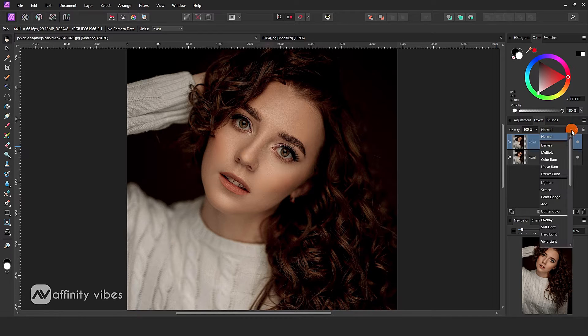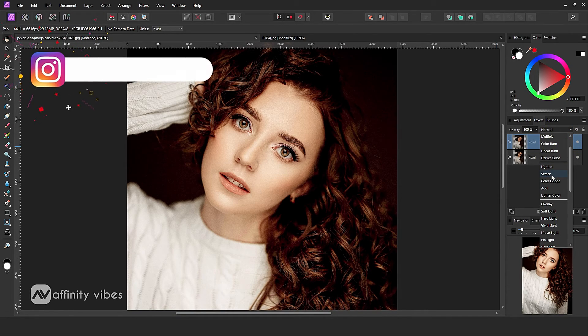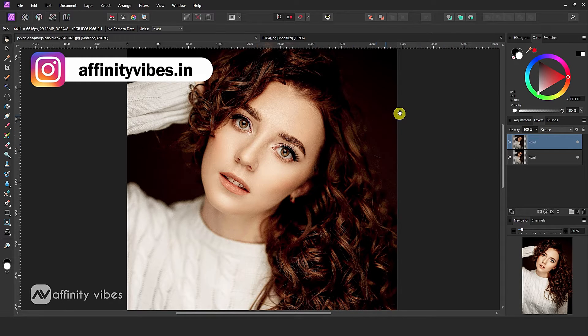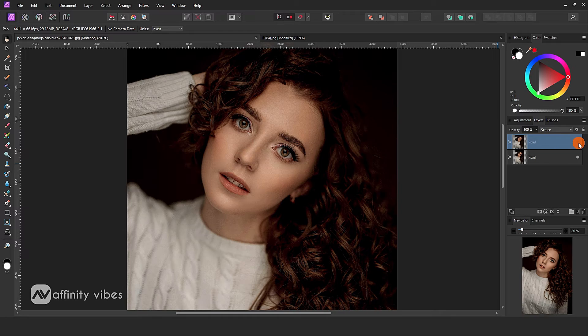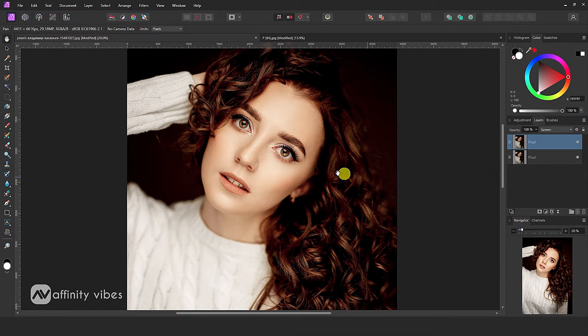Now change blending mode to screen. This is before and after.